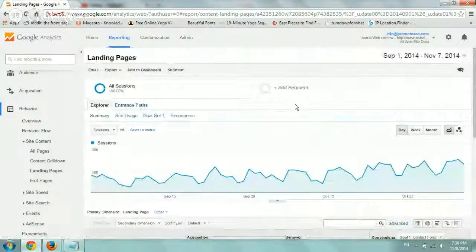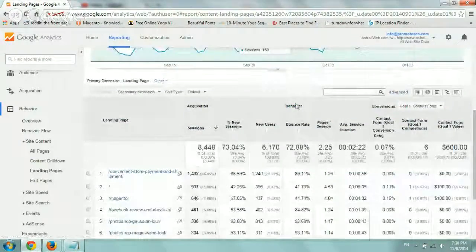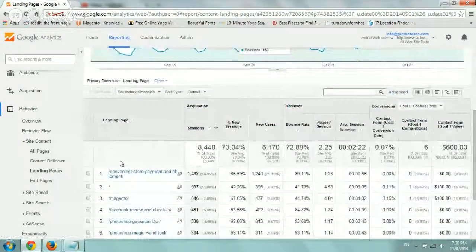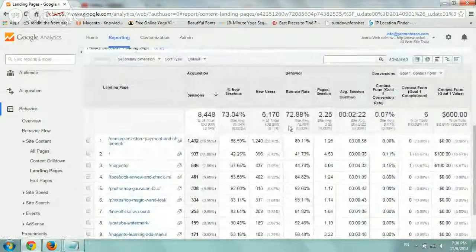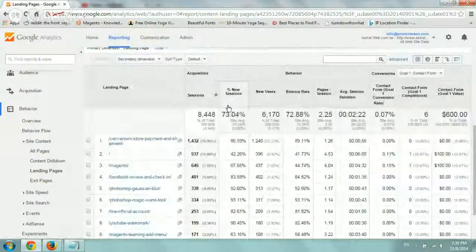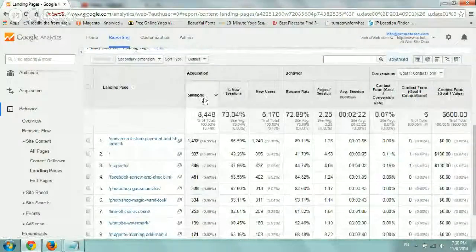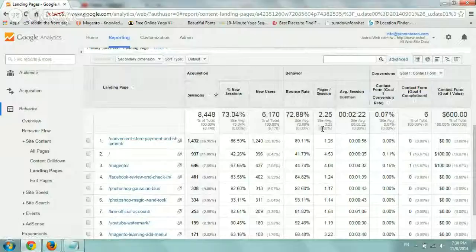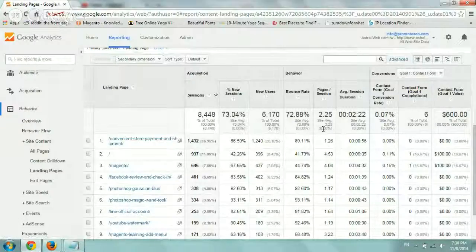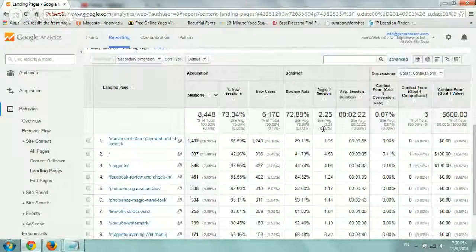So this simple page basically shows you by order, by sorting of sessions, unless you click on something else, what are the most popular pages that people have entered your website from.